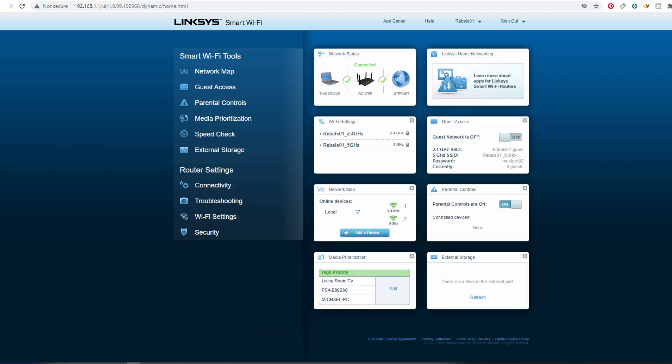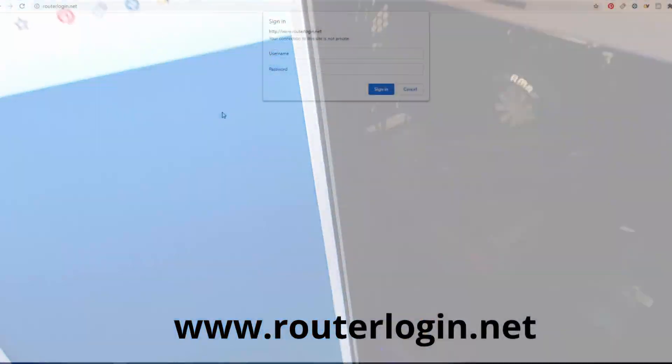Next go ahead and plug in Router 2 into your computer via the ethernet cable. Connect and log in.